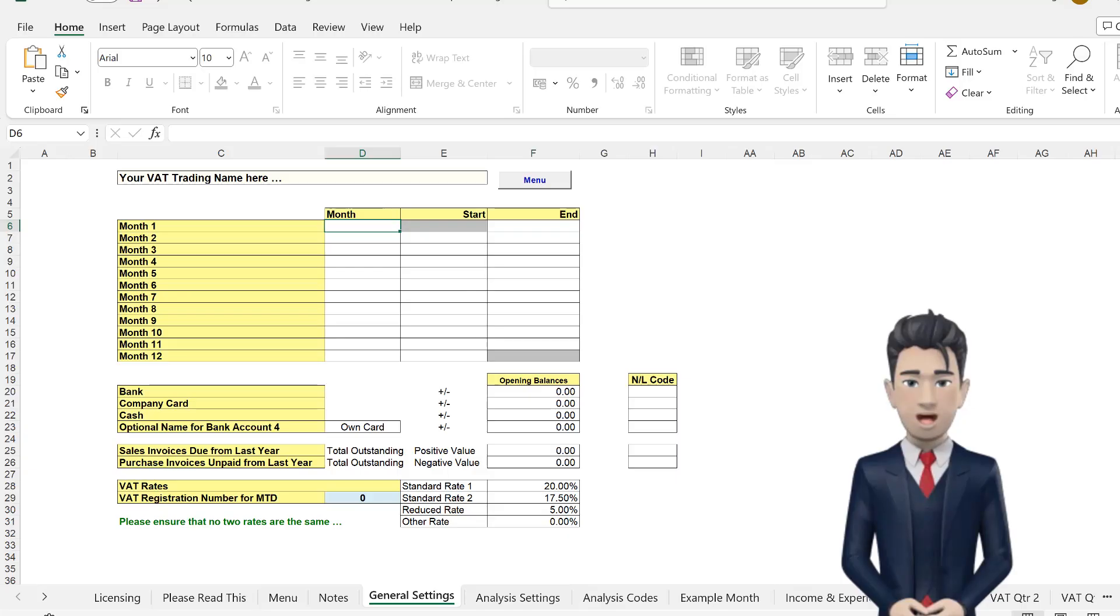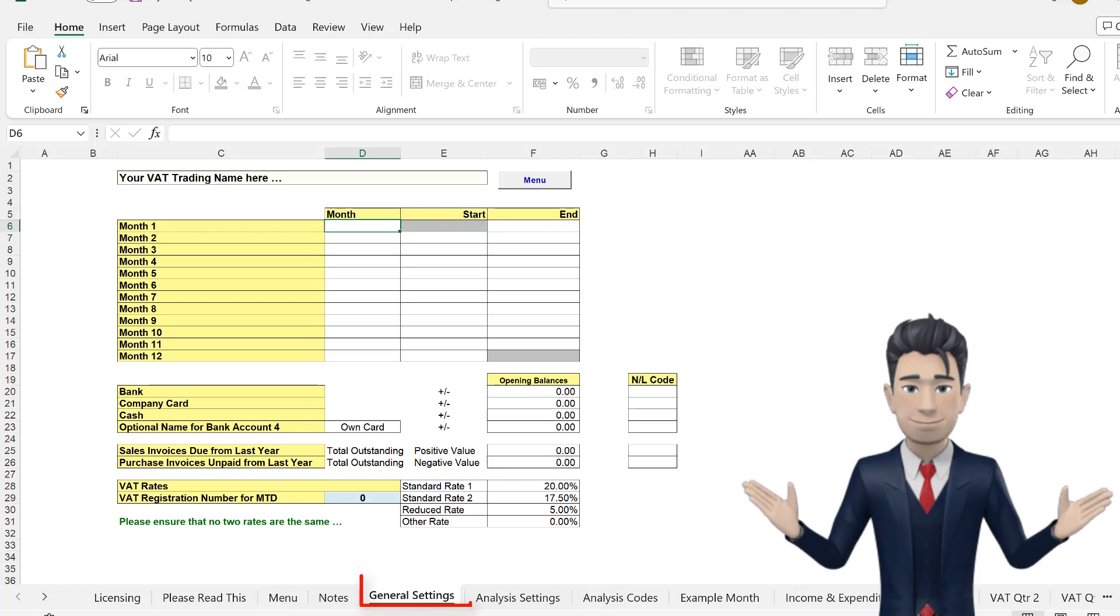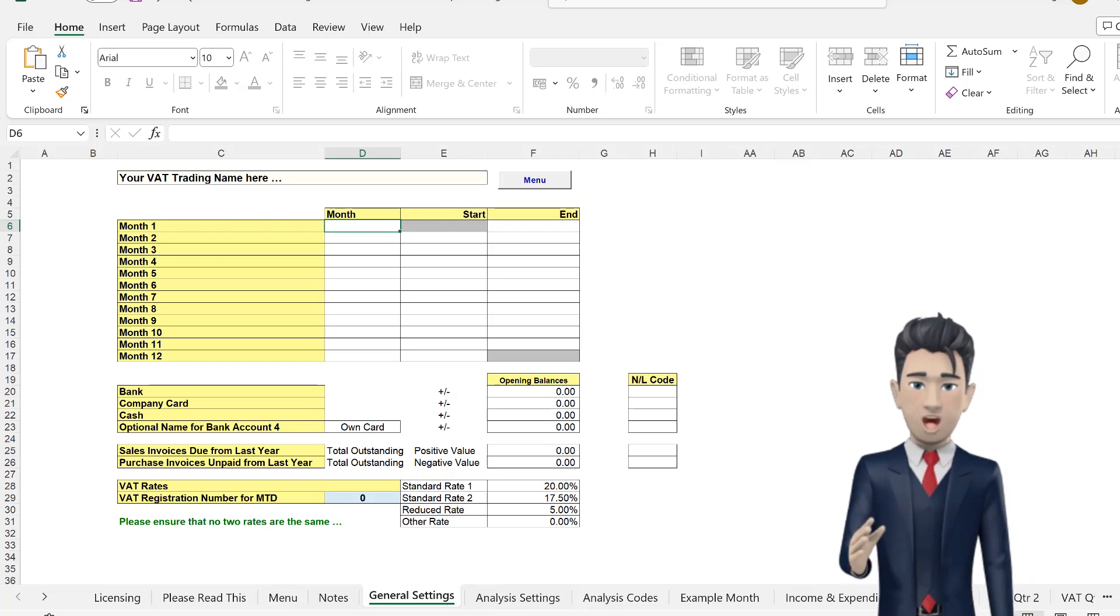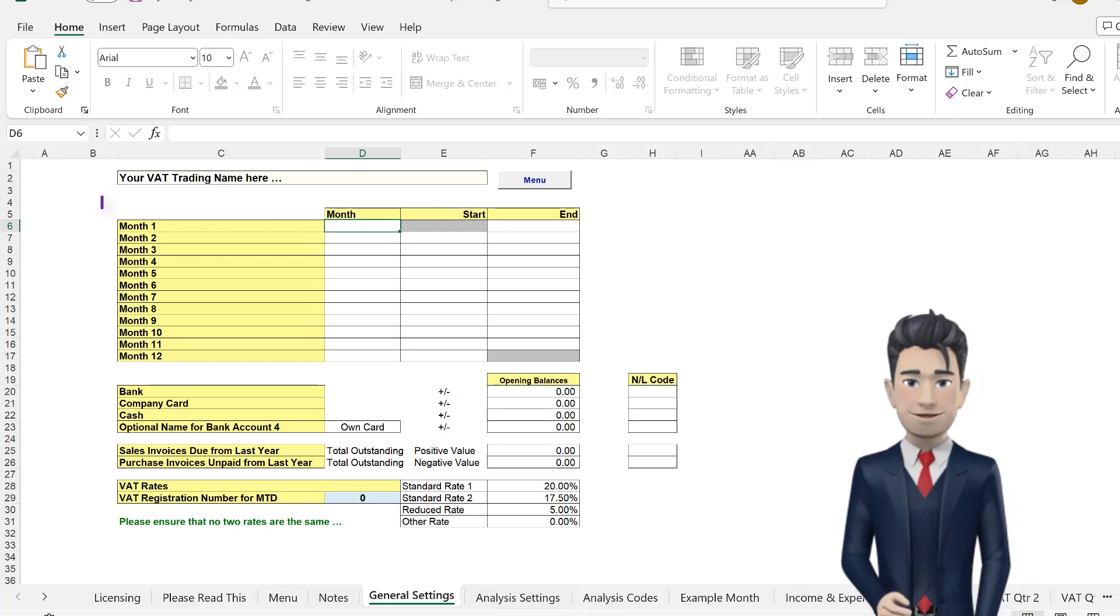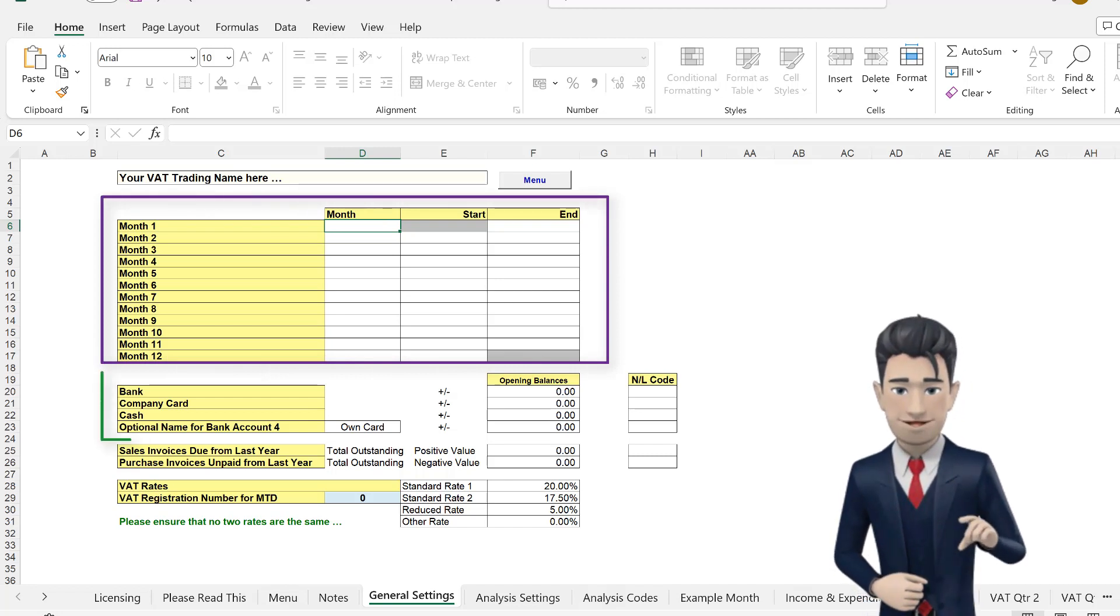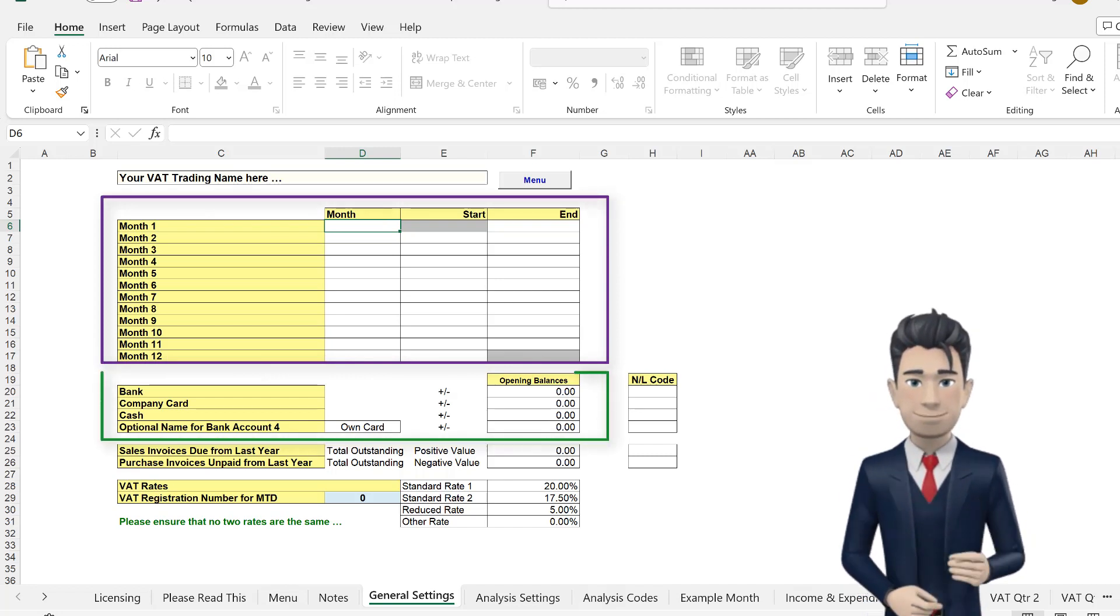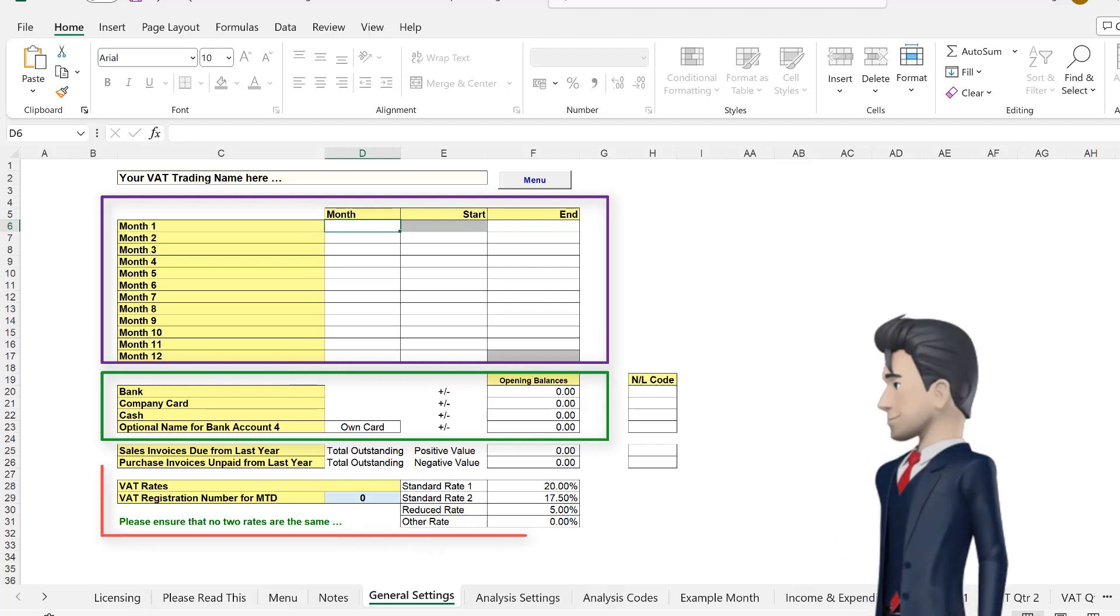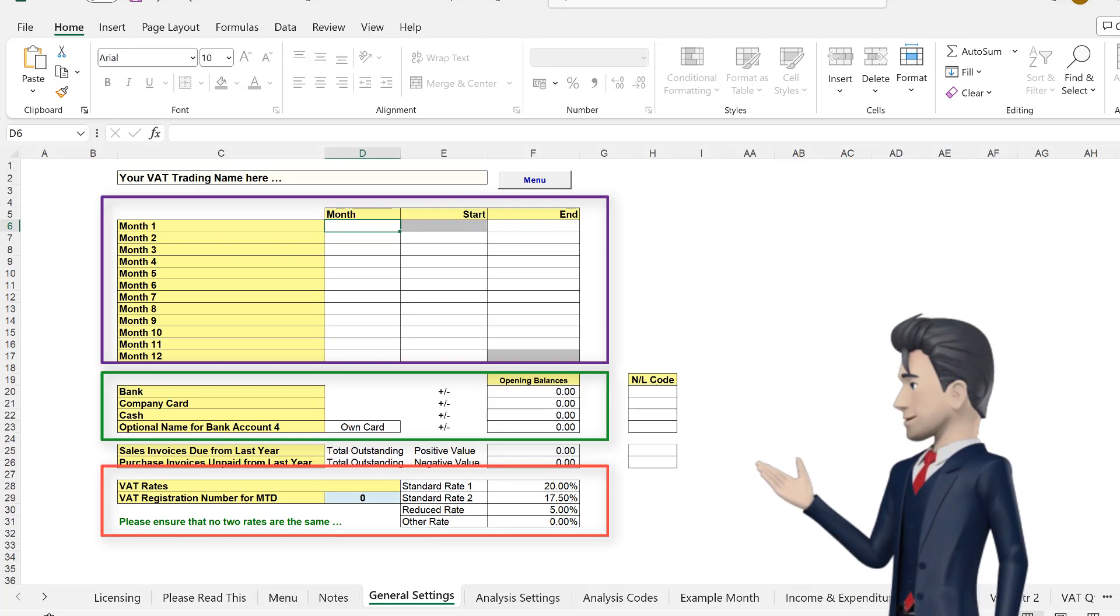All of our accounting spreadsheet products will have a General Settings tab, similar to the one shown on screen. The main components of these are: your accounting period calendar, your bank and card details together with opening balances, and the VAT rates table if you are VAT registered.